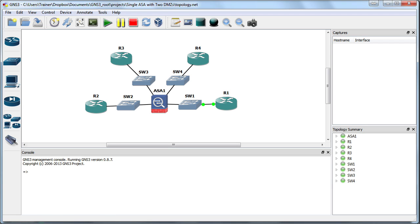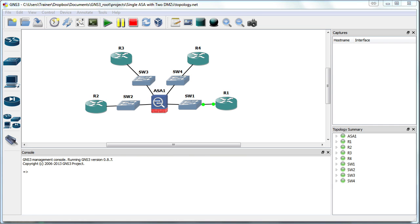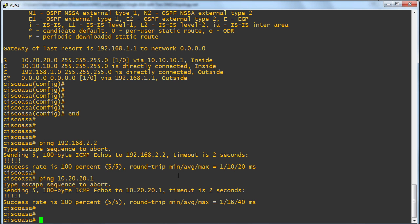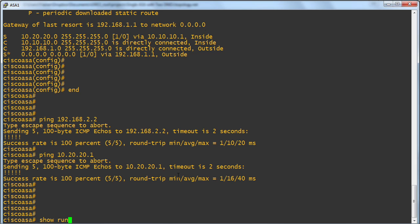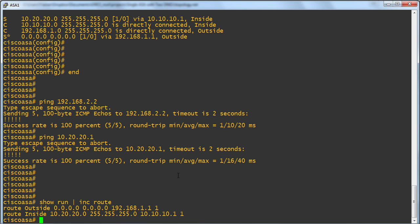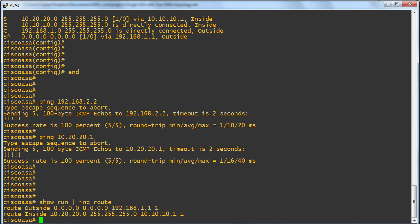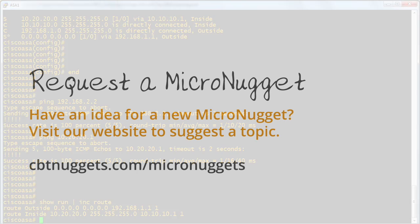Well, great stuff. And obviously, the point of this demonstration is indeed these static routes. Let me do show run include route. And we can see the static routes that we created in this micronugget. One for the outside, a default static. One for the inside, pointing to a specific subnet. Now, you have mastered static routing on the ASA in this micronugget. I sure hope this micronugget was informative for you, and I'd like to thank you for viewing.